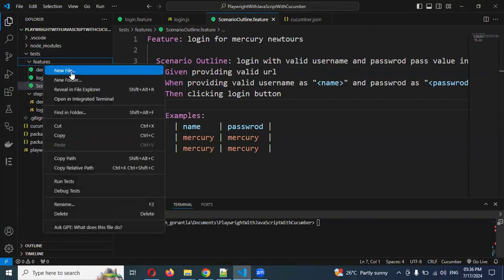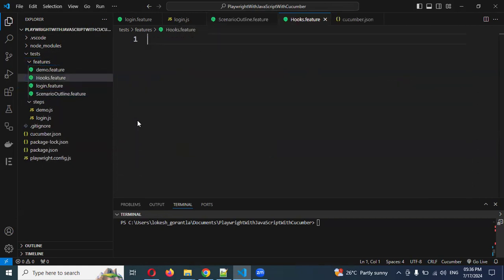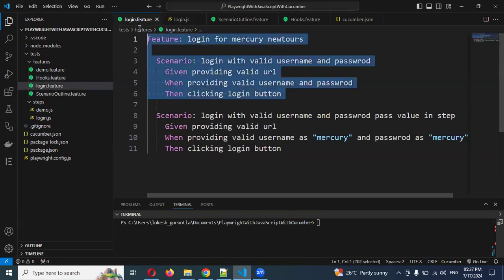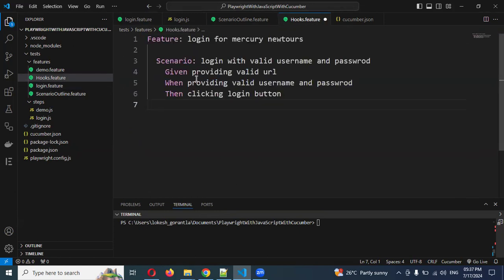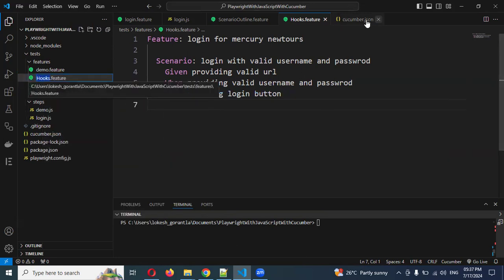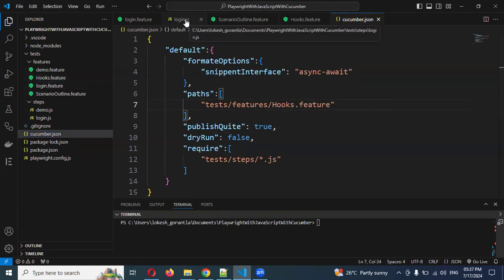I will go to the hooks feature file, called hooks.feature. Just for checking purposes, I'm going to show you how it works hook-wise. I'll show you a running and showcasing example. I'll mention this file and provide the login scenario — same code I'm going to use. I'll take the scenario outline and replace it with hooks.